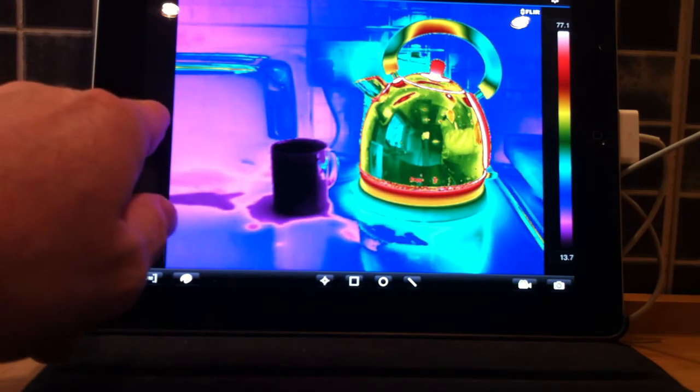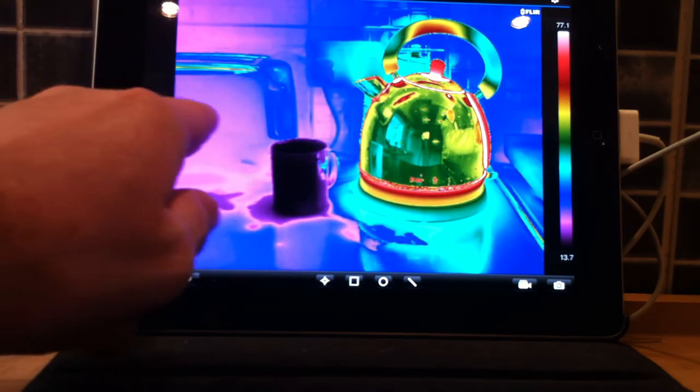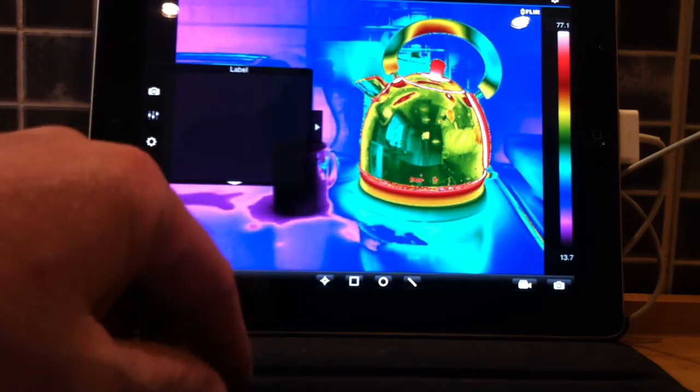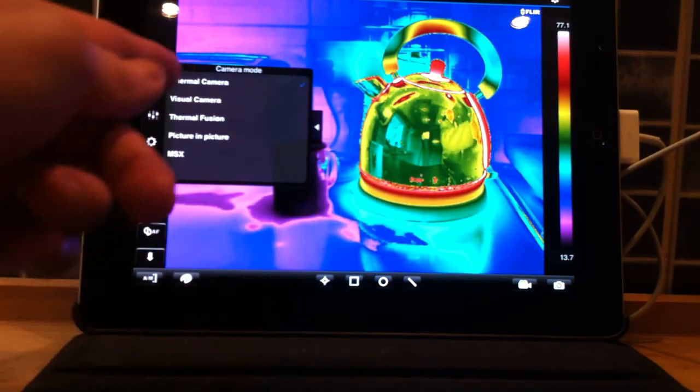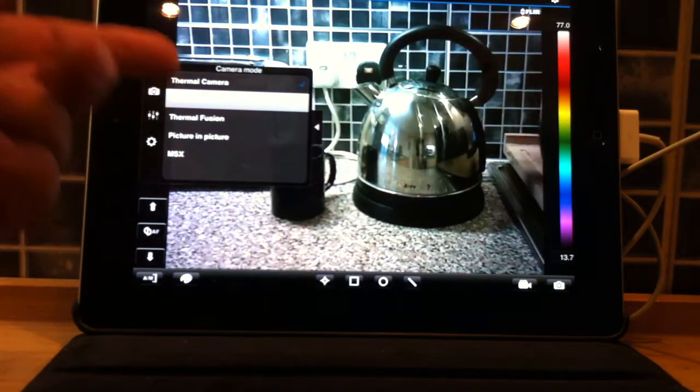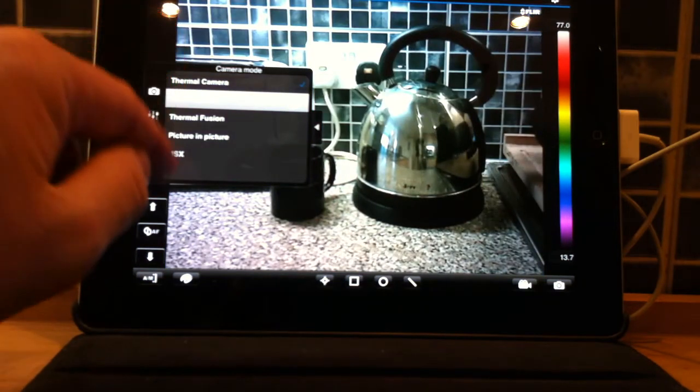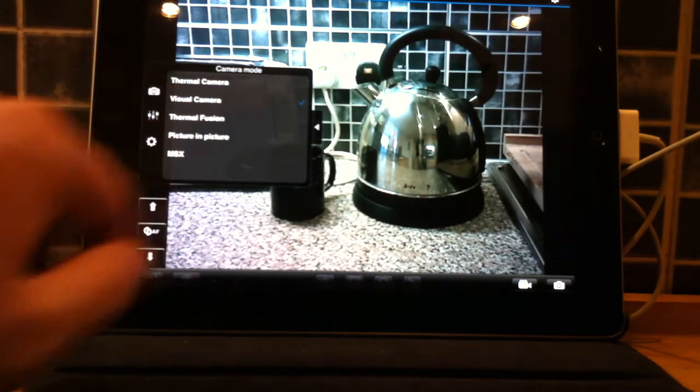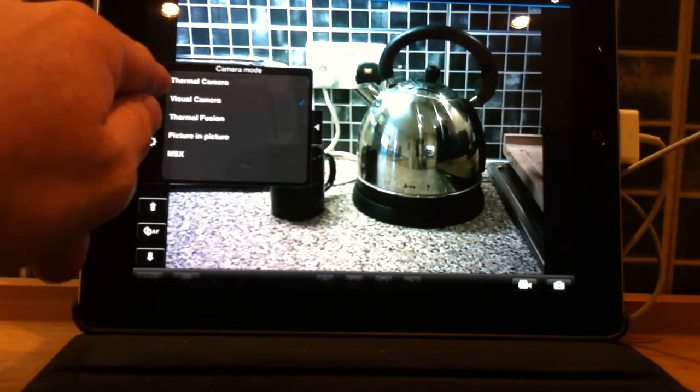Our camera setup features are here, so we have our thermal camera, our visual camera, thermal fusion, picture in picture, MSX, depending on which features your camera has.